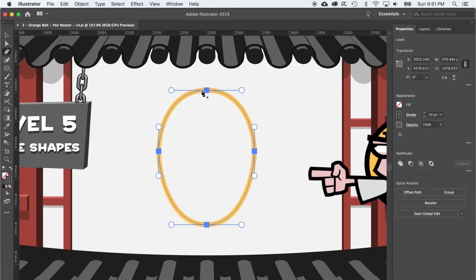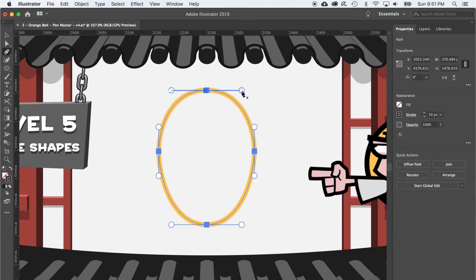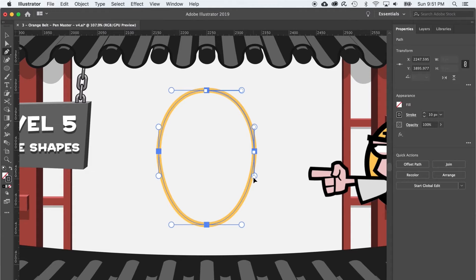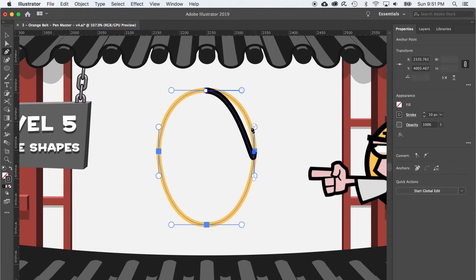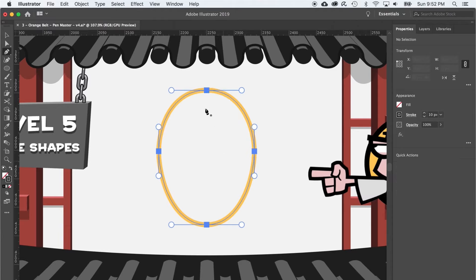To demonstrate the wrong way first, behold, I'll start at the top and drag to the right. And now I'll go to the next anchor point and rather than dragging down and staying clockwise, I'll go counterclockwise, and things get weird. So I'll delete this path and do it the right way.